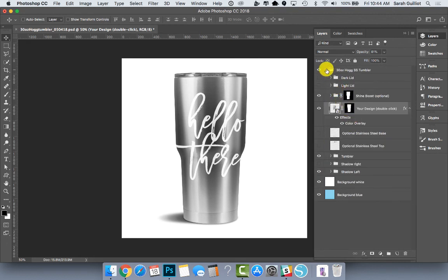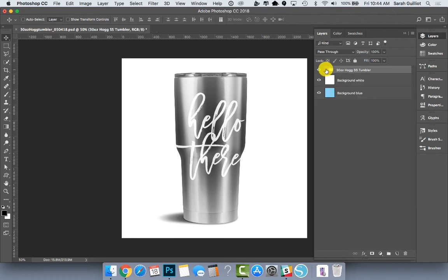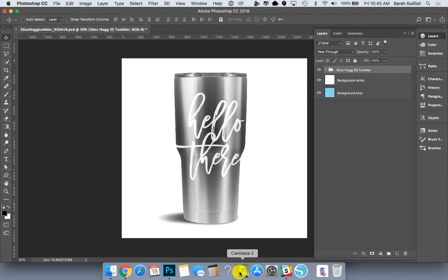And then usually when I'm done, I like to collapse all my layers so it looks neat and tidy. And then we're good to go. So I hope you enjoyed the video and found it useful and will check me out on Creative Market and on Etsy, or over at my website at sarahdesign.com. Happy selling!